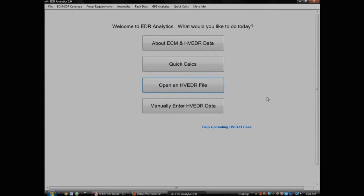Welcome to EDR Analytics. EDR Analytics is a software program designed to help you evaluate and analyze data from heavy vehicle event data recorders, or EDRs.